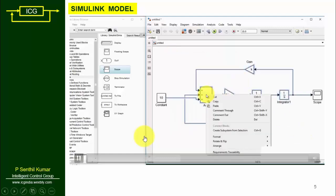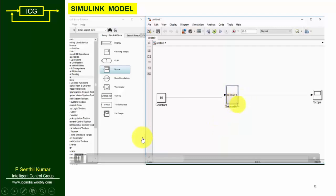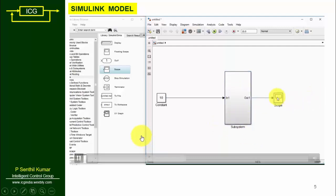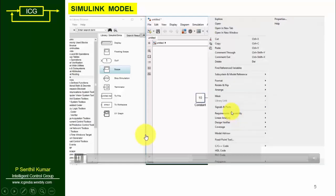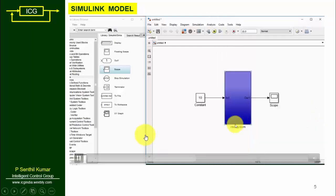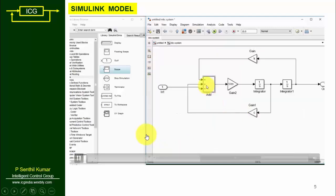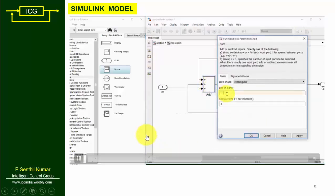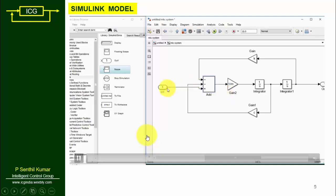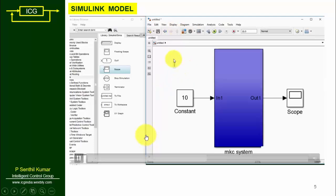Select the blocks except the constant and scope, right-click and select 'Create Subsystem.' You will get a subsystem — name it the m-k-c system. Double-click, right-click, go to Format and change the background color. In the add block, set the signs to minus, minus, minus, plus. Now set m equal to 4, k equal to 20, c equal to 3.